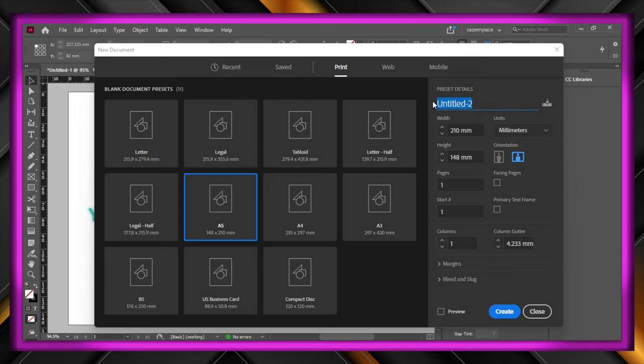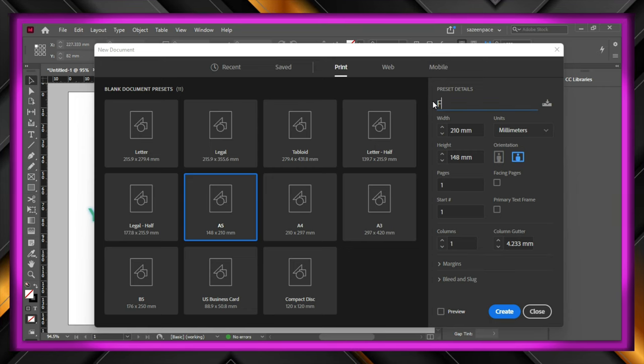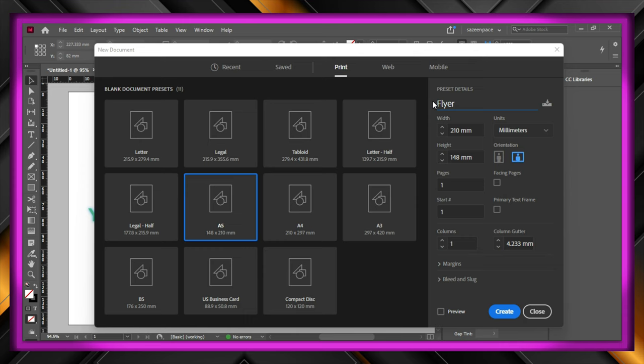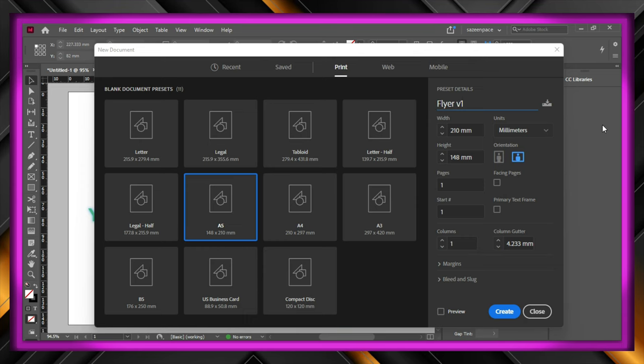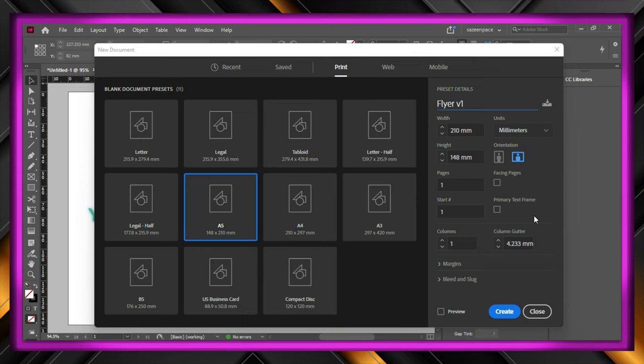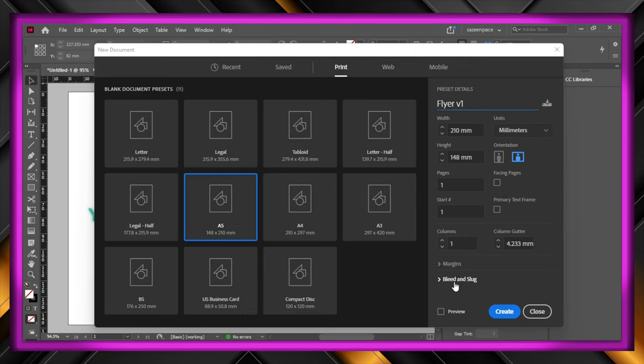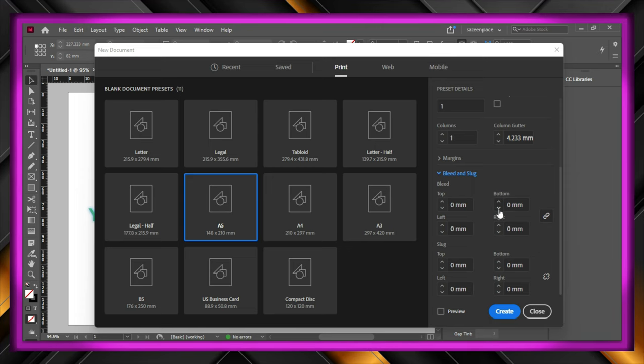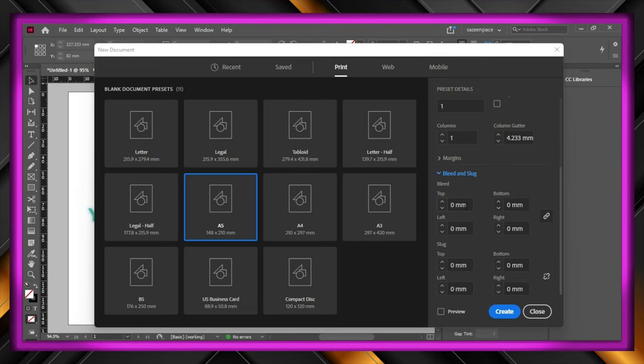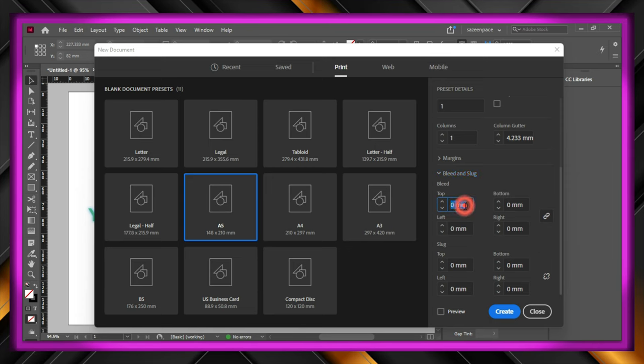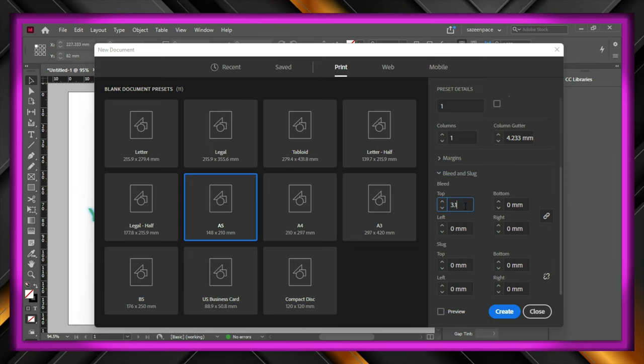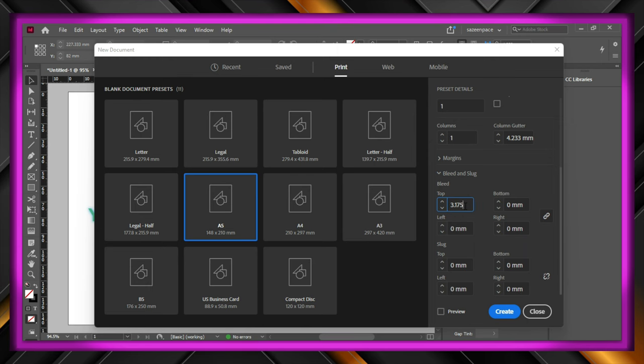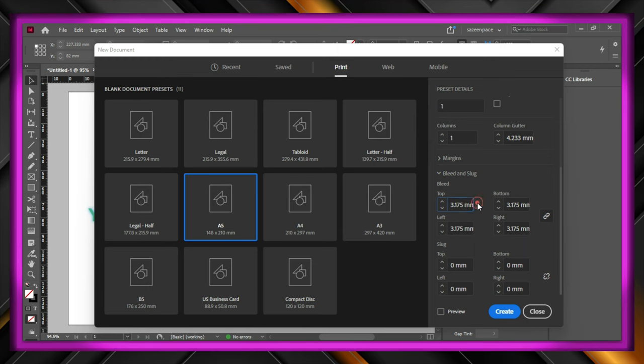And I'll name it as flyer v1. Last but not least, set the bleed as 3.175mm as explained in the last tutorial.